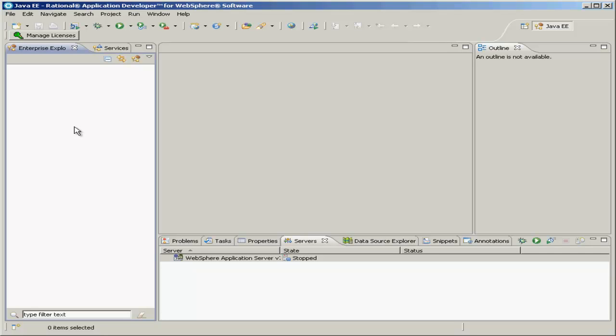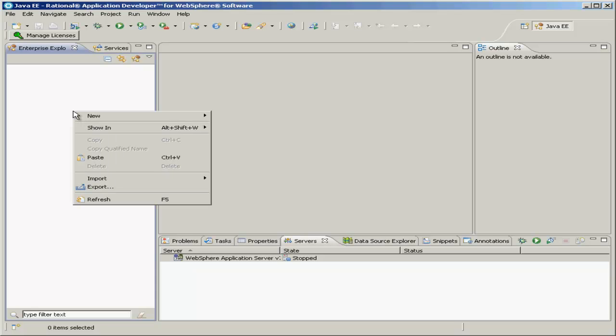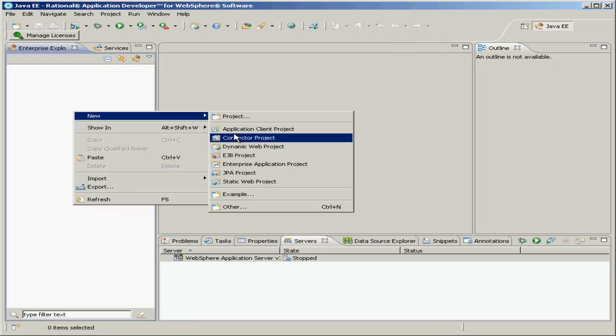Start in your left pane, the Enterprise Explorer pane, and right click the blank area, highlight New, and then click EJB Project.